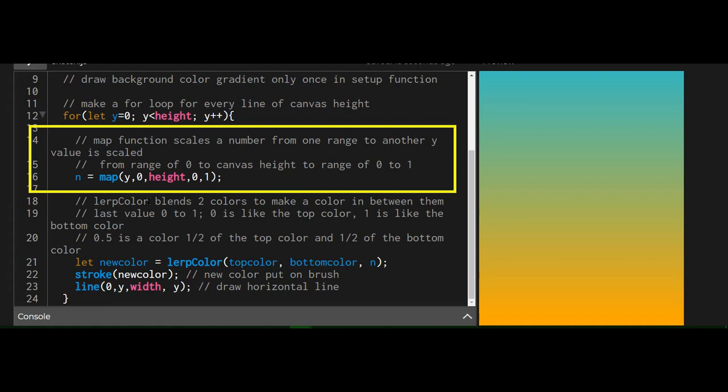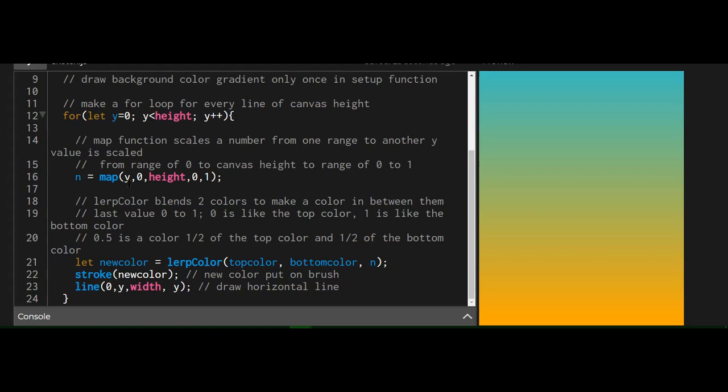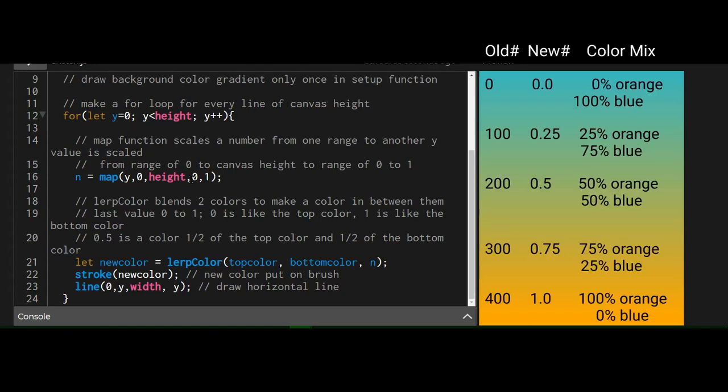So this map function scales a range of numbers. So it's scaling our y values from zero to height, and we're mapping those values from zero to one. So each of these lines of the canvas will have a range from zero to one. That's what map does. Just ranges one range of values to another.